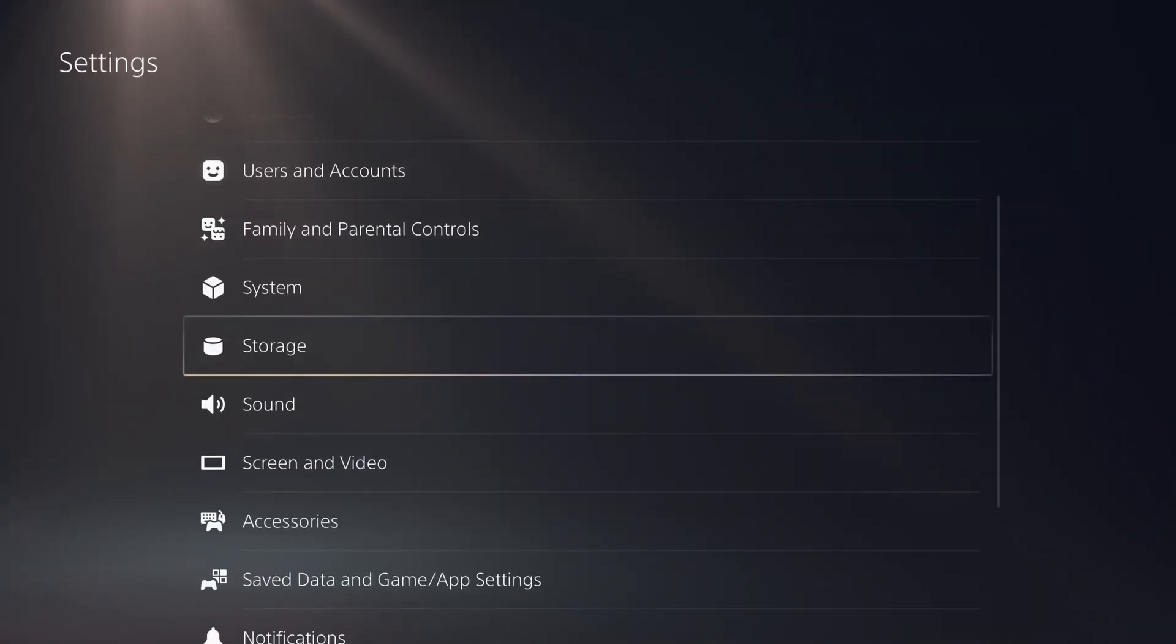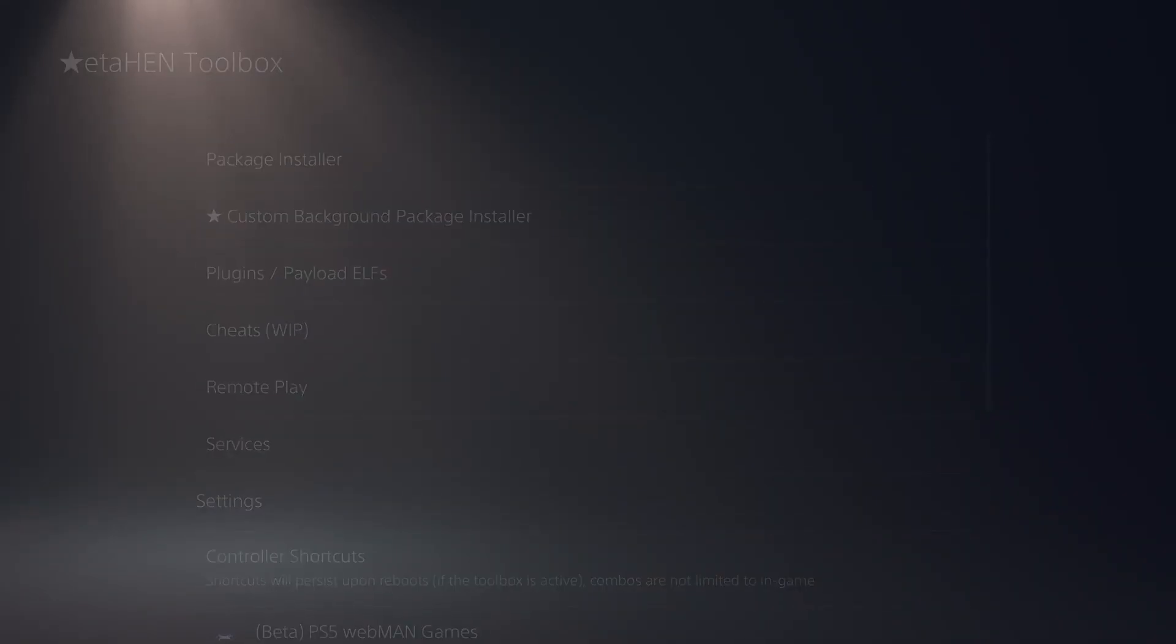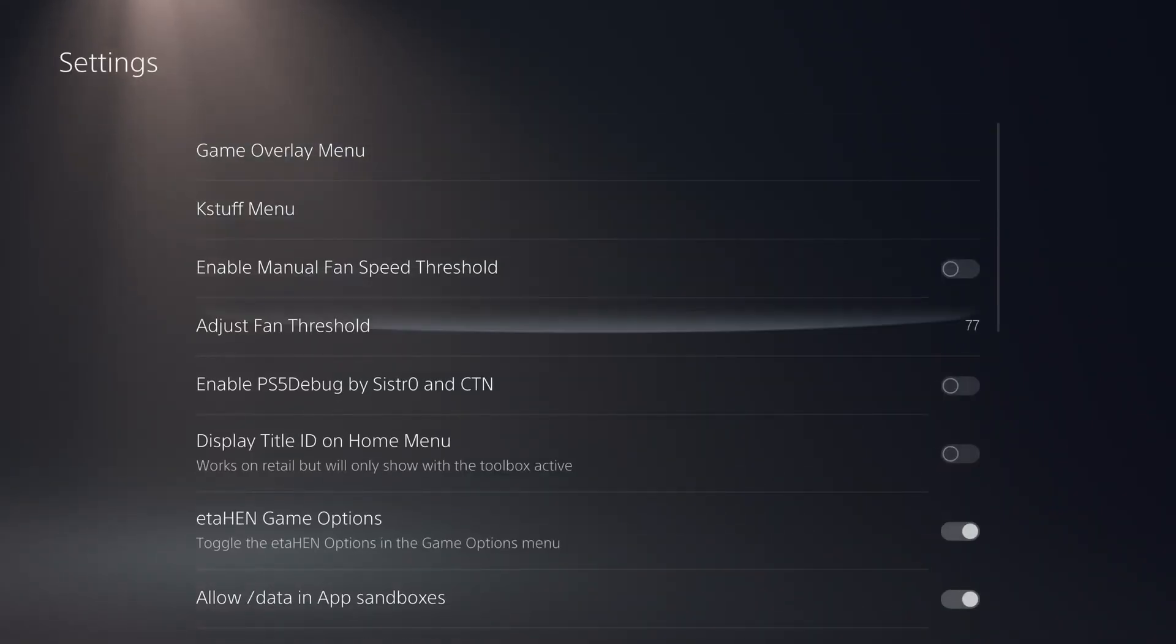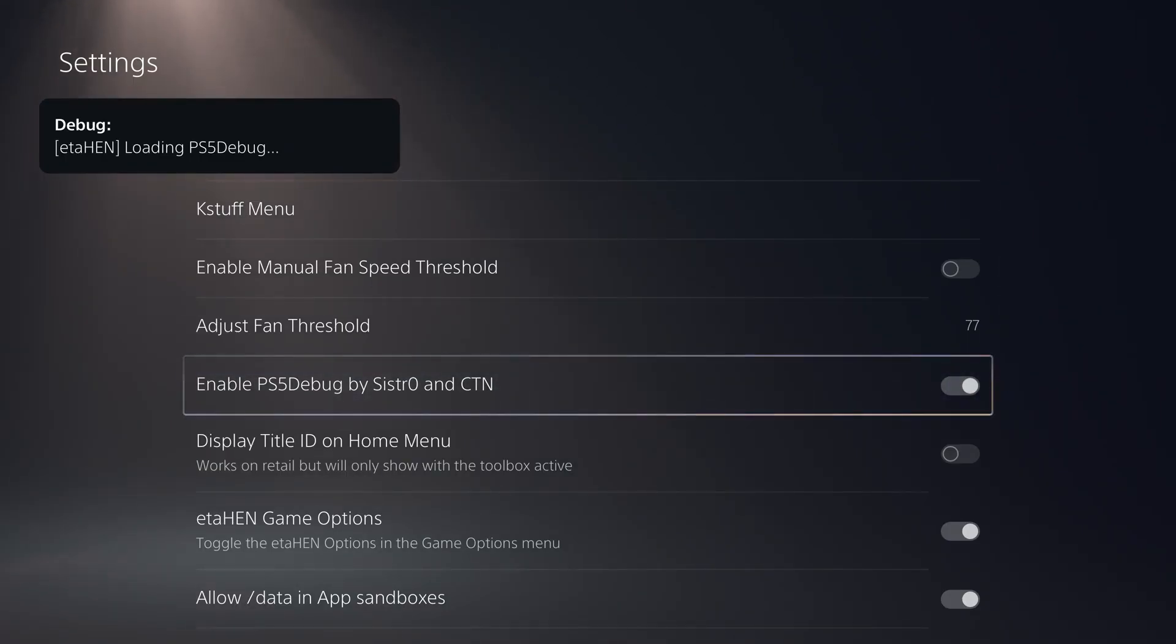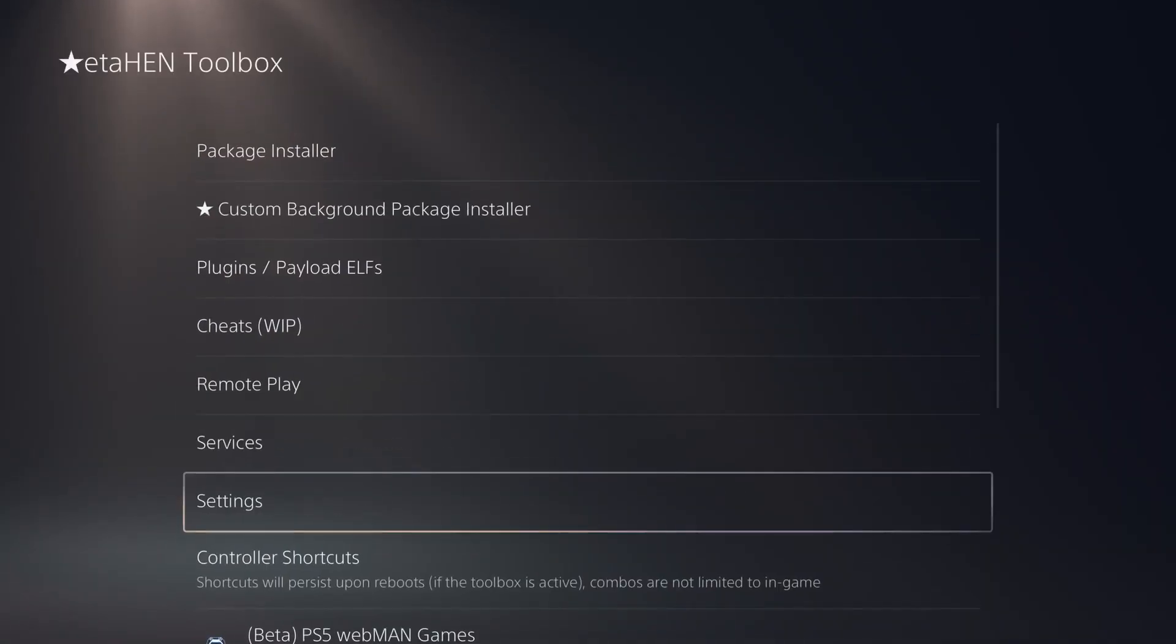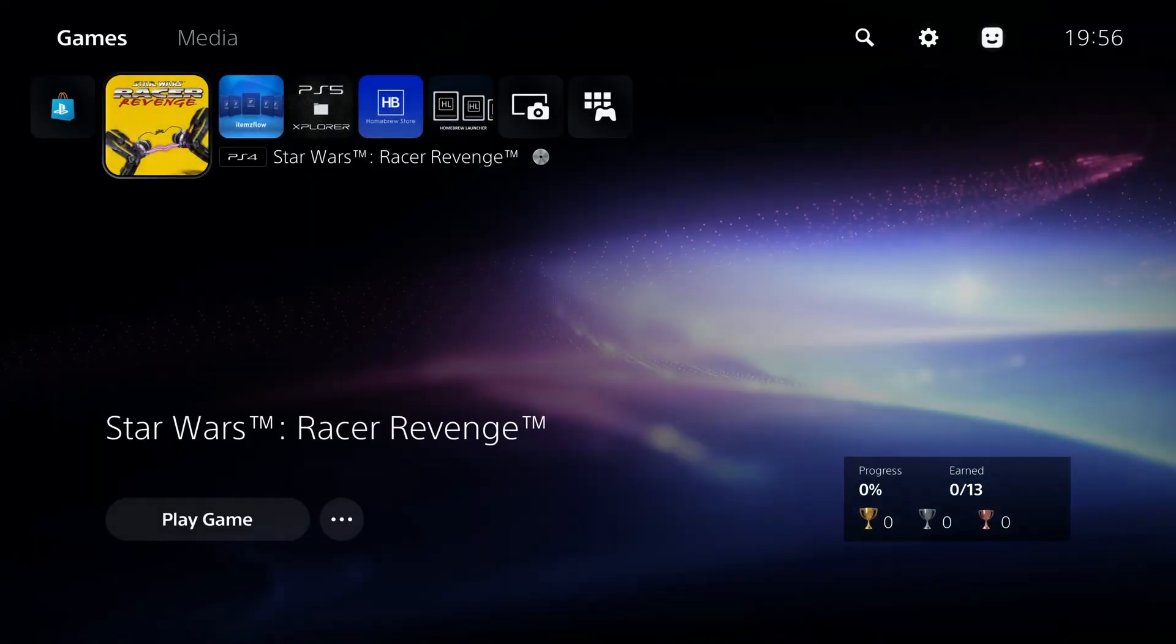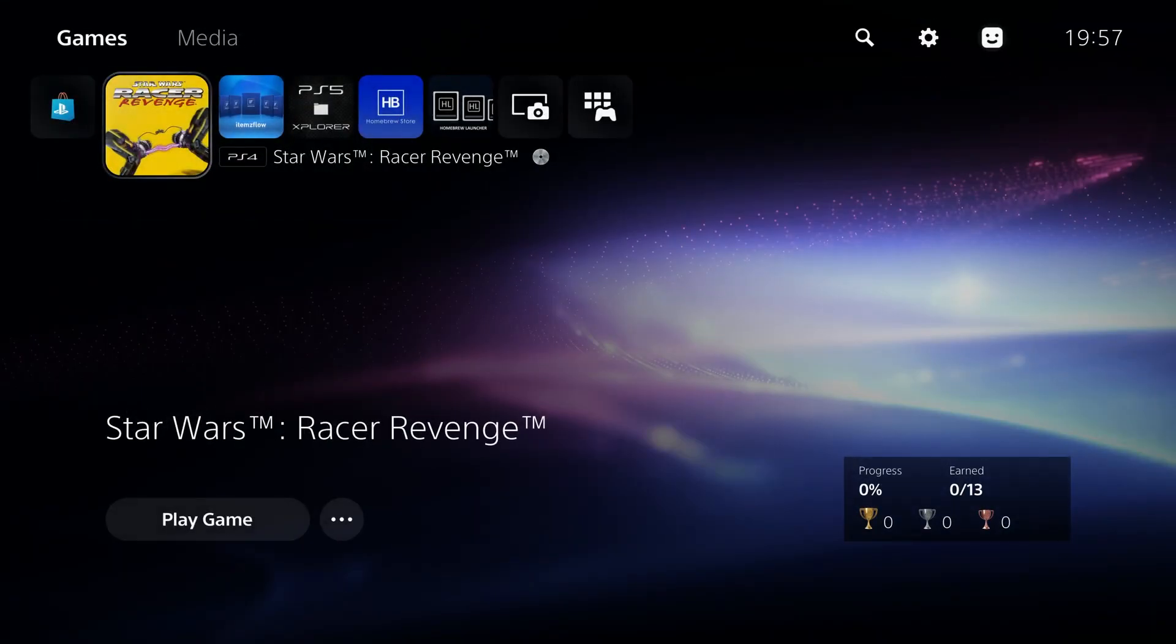All we need to do here is simply go to our ETA HEN toolbox or debug settings. We're going to head down to the settings menu and simply enable the option for PS5 debug by Sistro and CTN. And that will load PS5 debug on the PS5, which is used for the save counter. This can take a while to start up. And there we go. We now have the payload loaded PS5 debug.